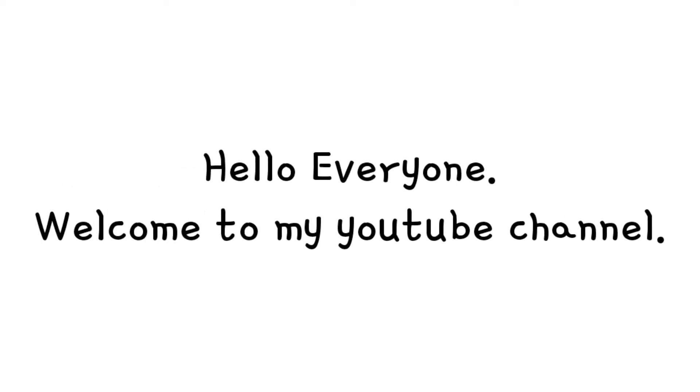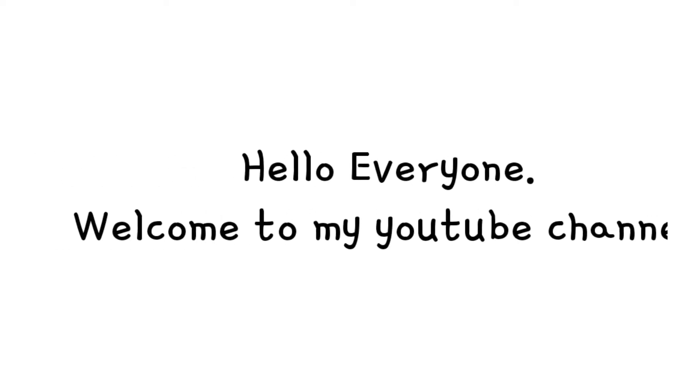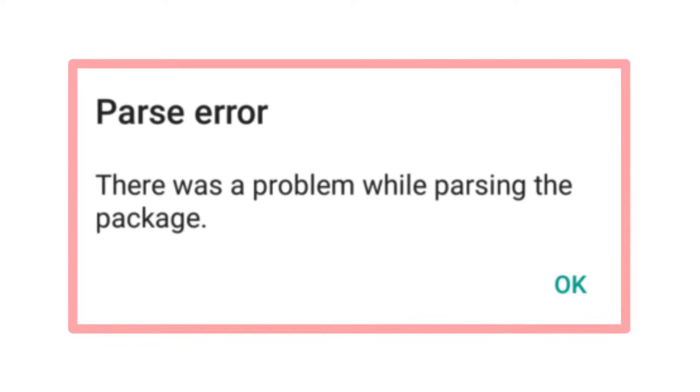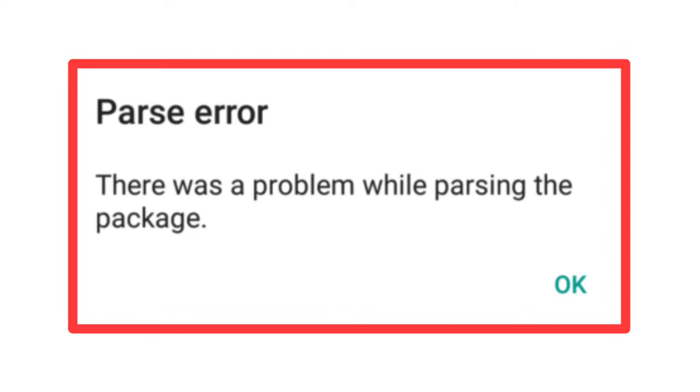Hello everyone, welcome to my YouTube channel. In this video we will see how to fix the installation error. Basically, this problem is caused by corrupted app files or system crash. Let's see how to fix it.